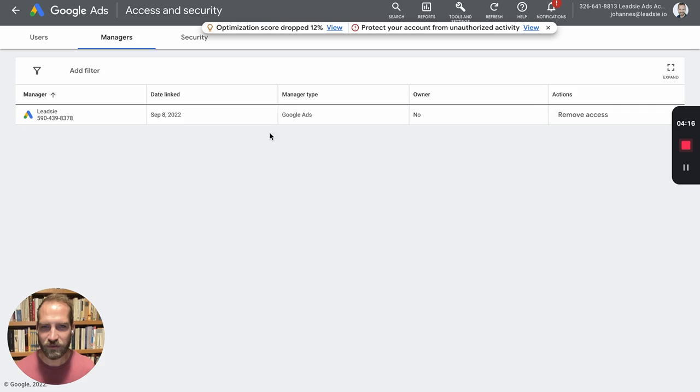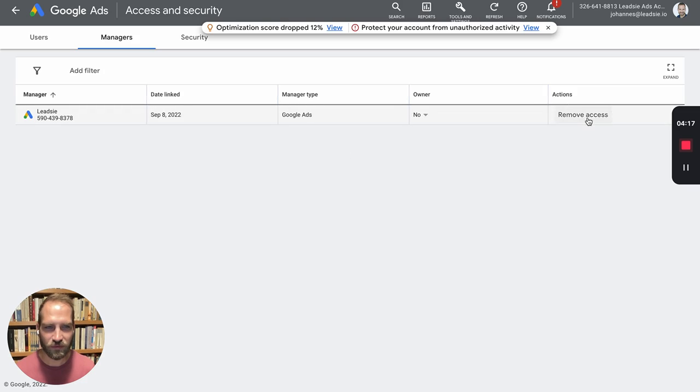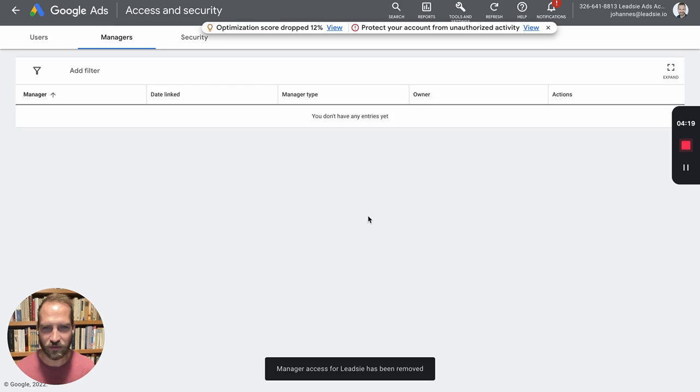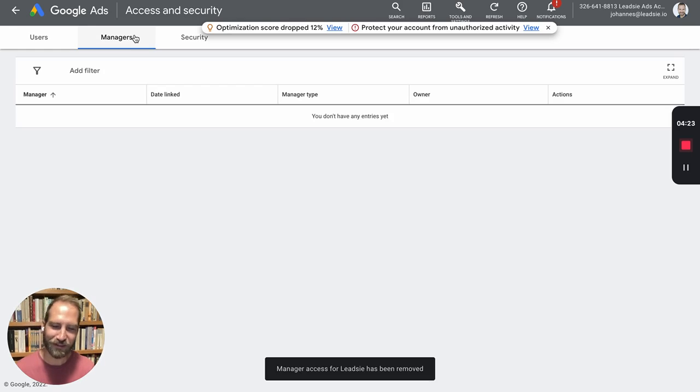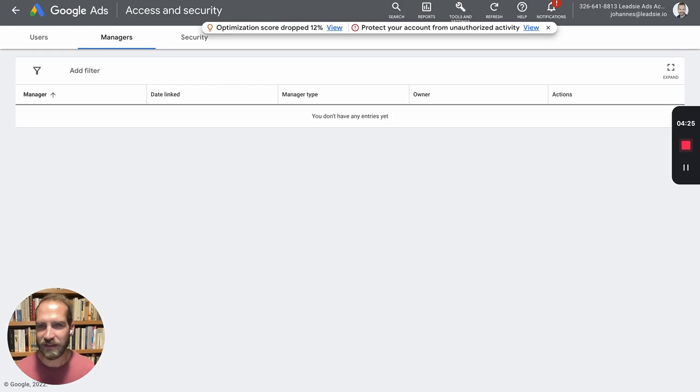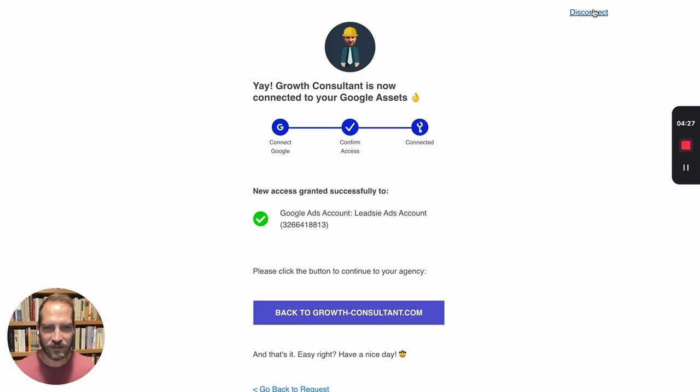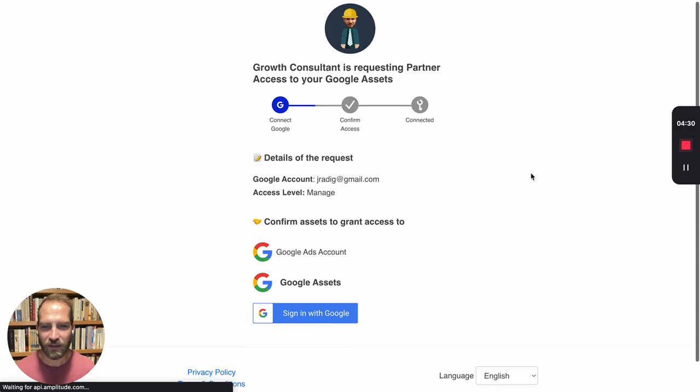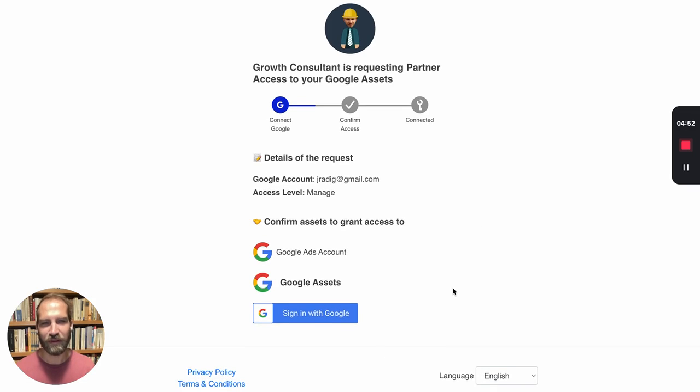I'm also going to remove this access, making sure it doesn't overlap because it's the same email address but a different connection method, and we'll go back to our request and just log out again, refresh this and now I will log in again with the same account.